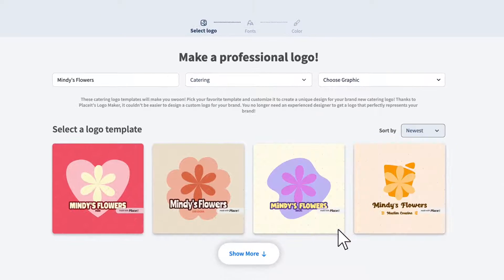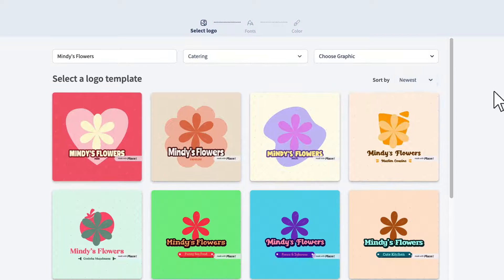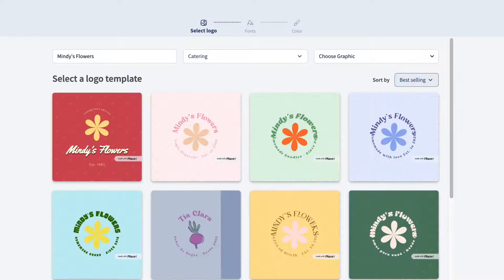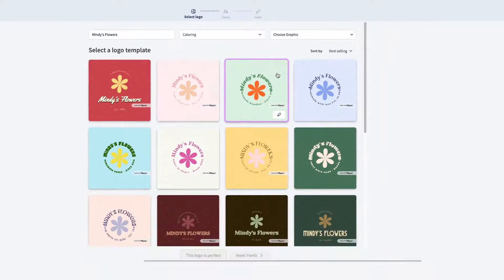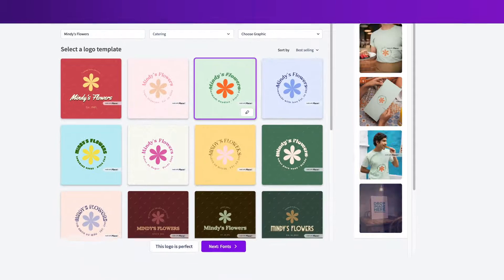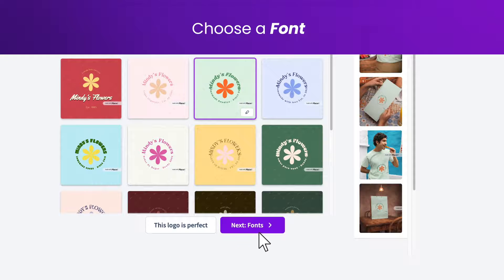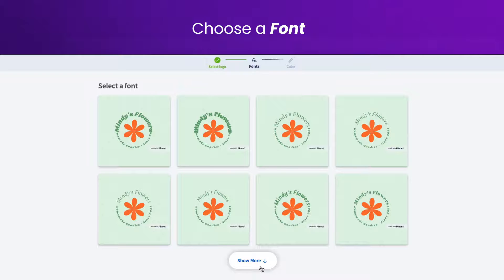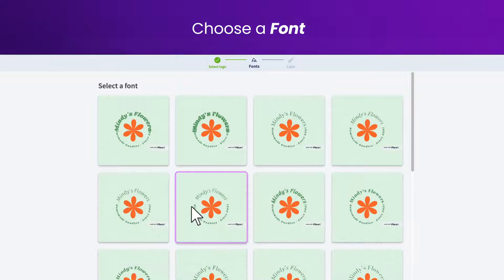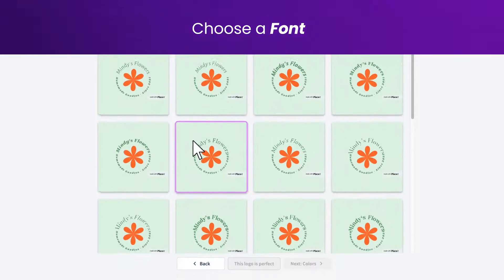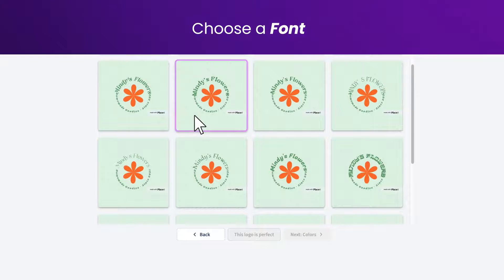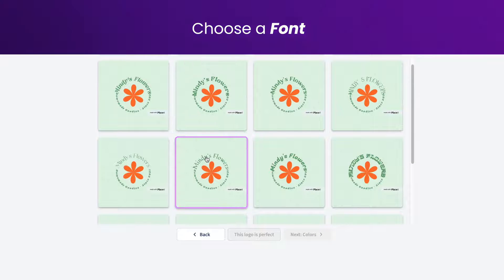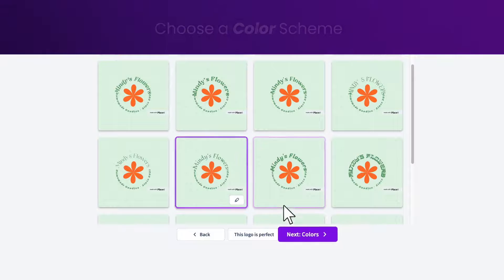Once you've chosen a logo, click on the 'Next Fonts' button to keep customizing.